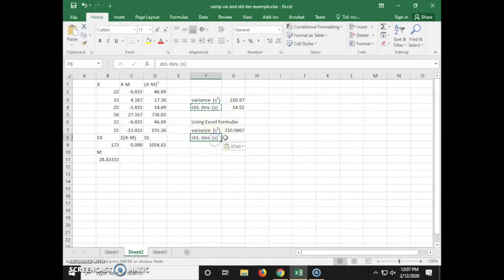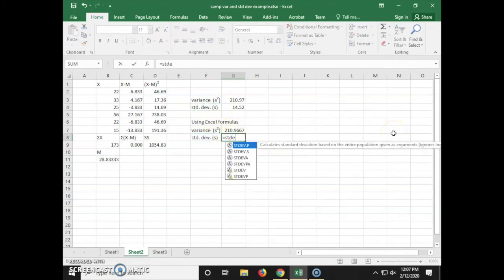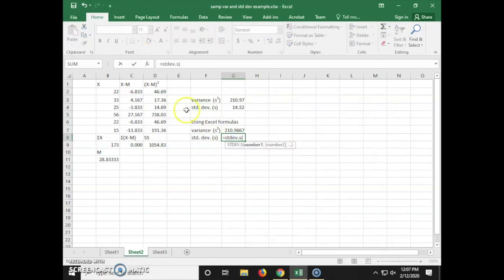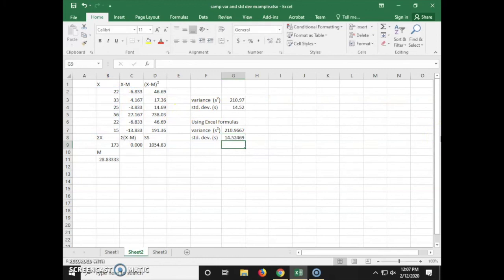To find the standard deviation is similar. The formula is equals STDEV.S, and highlight our data set, and that's how to calculate the variance and standard deviation of a sample.